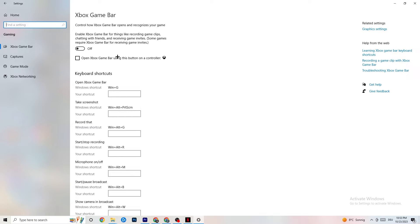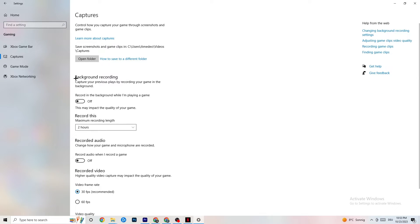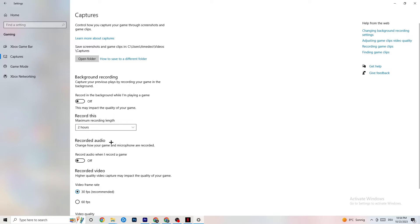Click on Captures. Go to Background Recording and turn off 'Record in the background while I'm playing a game.' Please keep this turned off — recording in the background drains a lot of performance, especially on low-end PCs. Same goes for audio recording: turn it off. If you want to record something, use OBS or another dedicated application rather than Windows' built-in recorder.